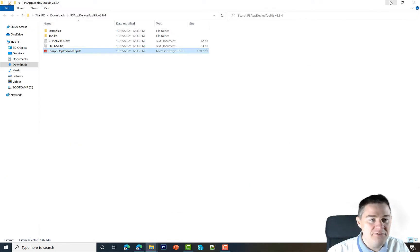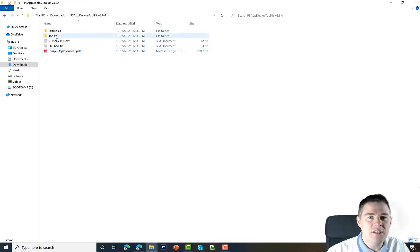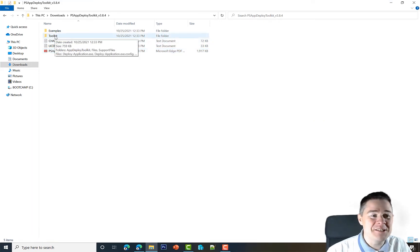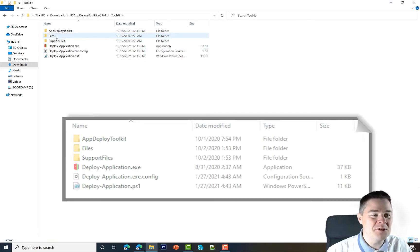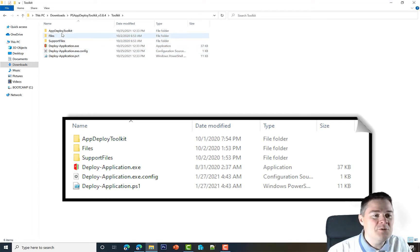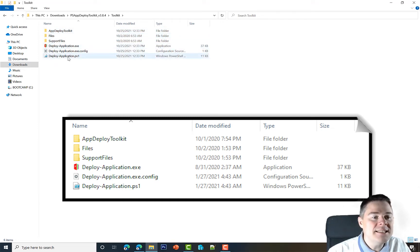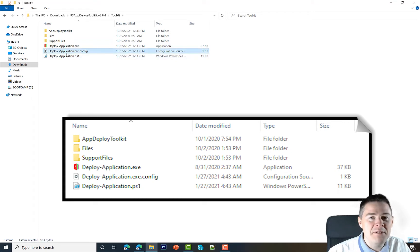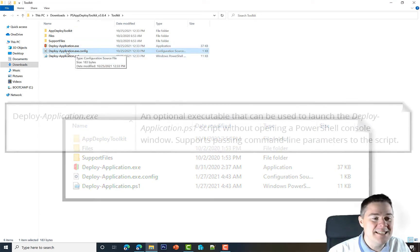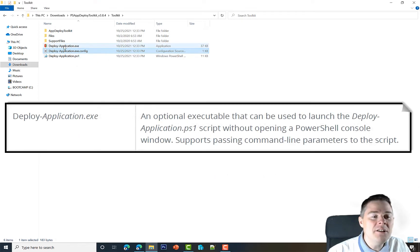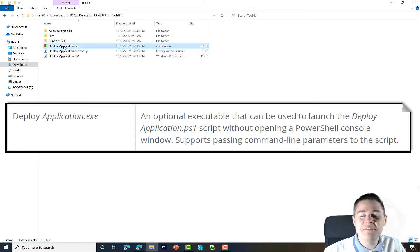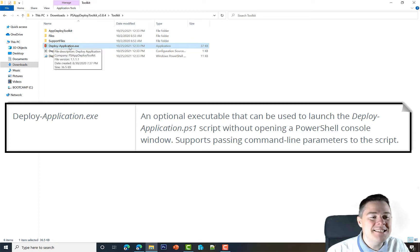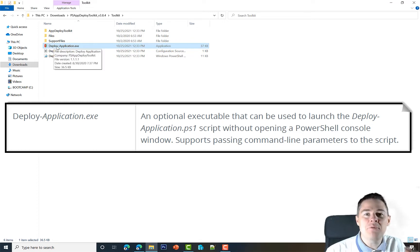Let's look at the files. Let's go into the toolkit. Here are the files I want to focus on. We have three top folders and three files. Let's start with the three files. The config we don't have to modify; we can leave it as is. Deploy-application.exe we can't modify—it's an exe file—but this is the core one. This is the one that we actually deploy.